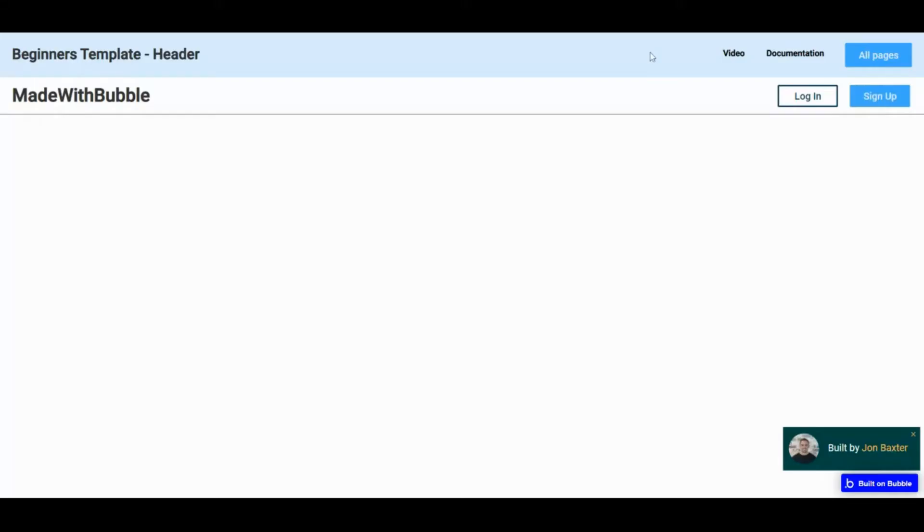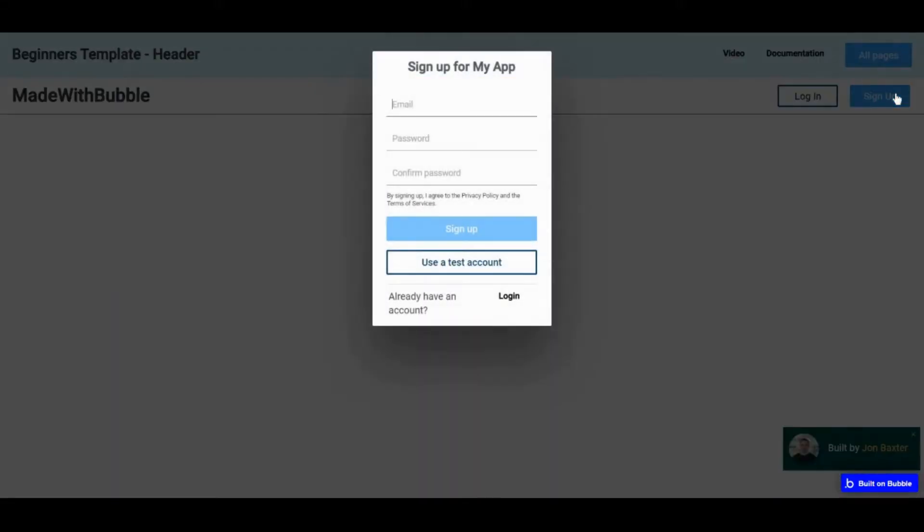Hi everyone, my name is John and in this video I go over two header reusable elements and a signup/login reusable element used in the Bubble beginners template I've created. The header reusable elements are used to navigate about the app, and one of them is used to sign up or login a user. In this video you will learn how to use reusable elements, how to navigate between pages, how to set conditions for different pages, and how to log in or sign up users.